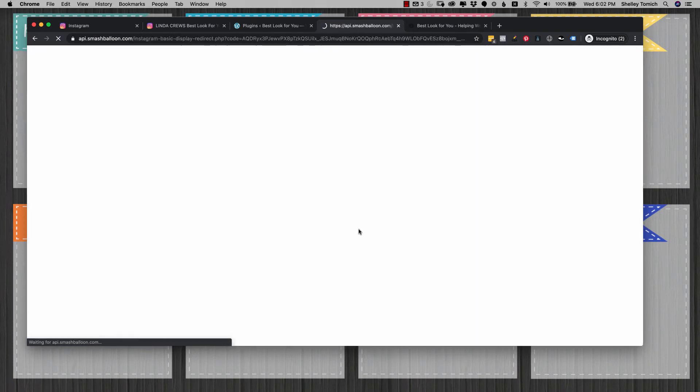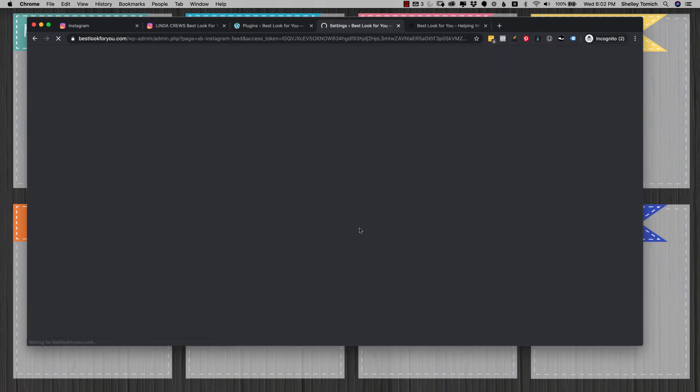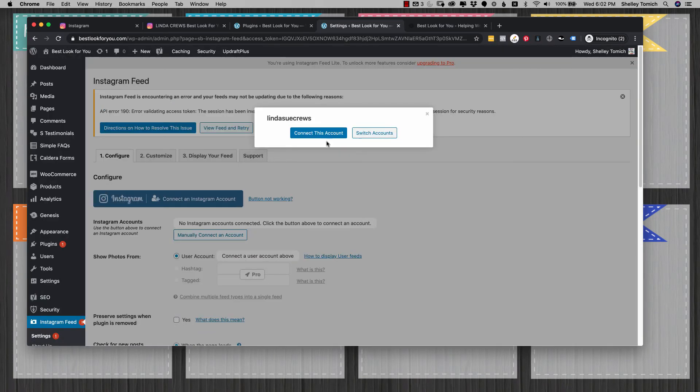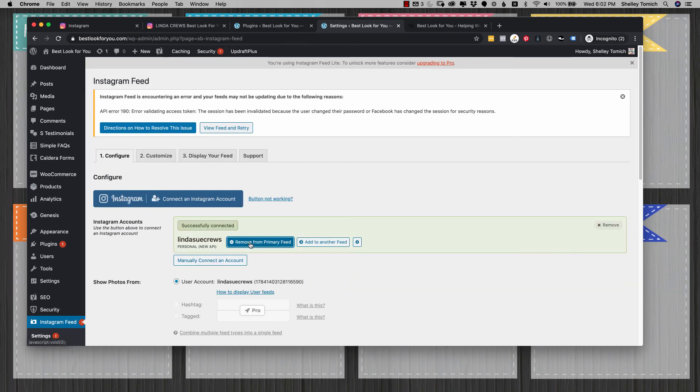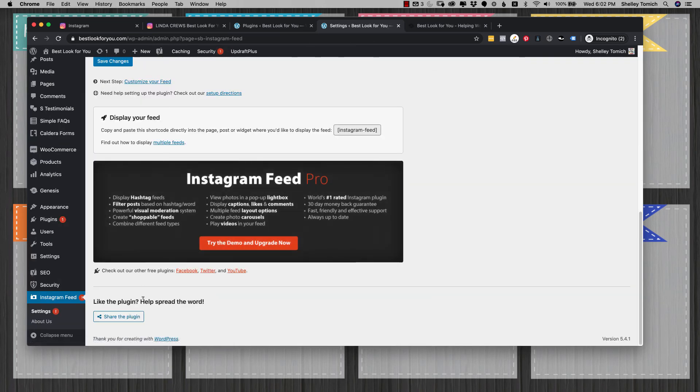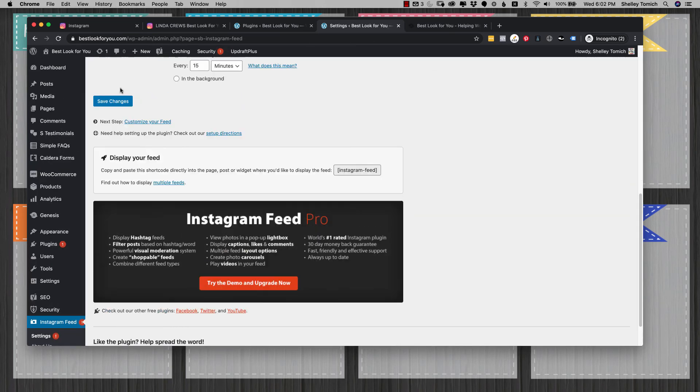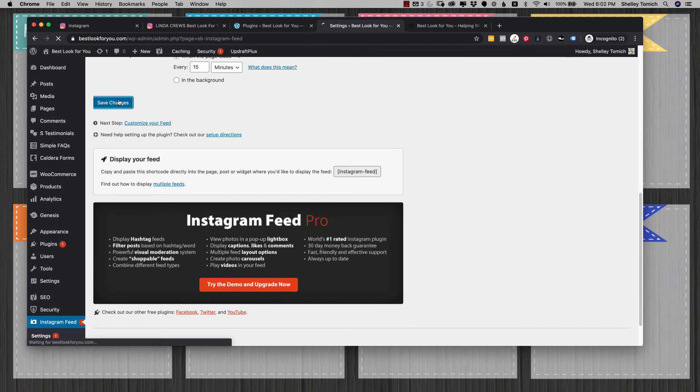It's going to ask you to sign in, but you're already signed in, so it'll basically just say 'Hey, can we use this? Yes. You want to connect the account?' I'm going to click add to primary feed, scroll down. There it is. Click save changes.